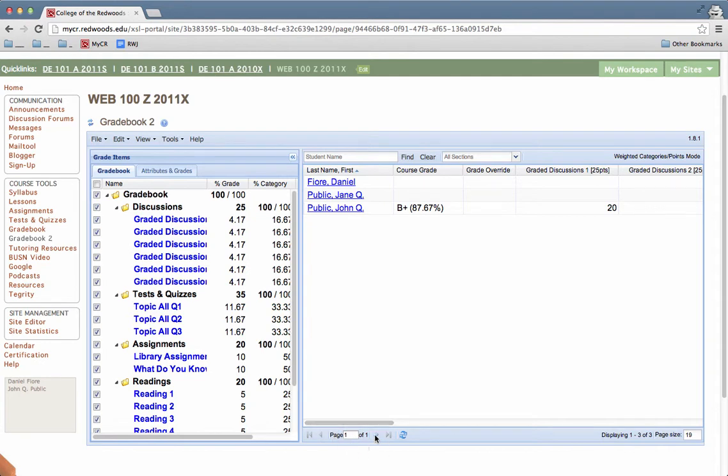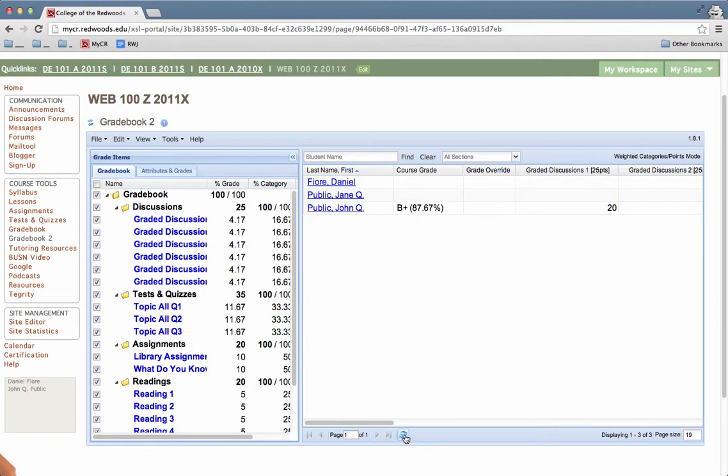If you want to navigate to other pages of students, you can use these arrows here. The right arrows will bring you to next pages. These left arrows will bring you back. You can also refresh by clicking this double arrow button here.